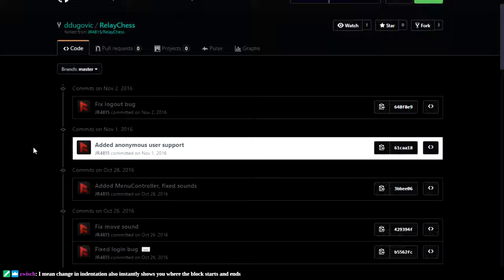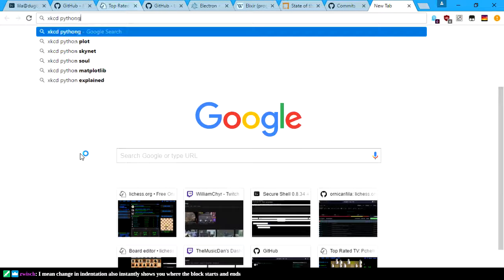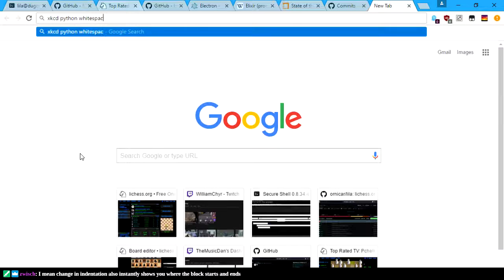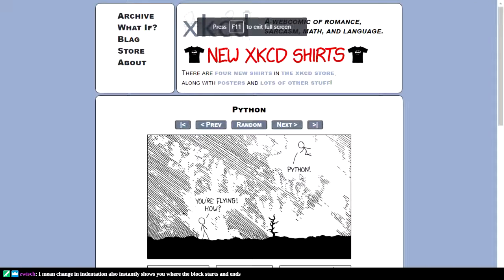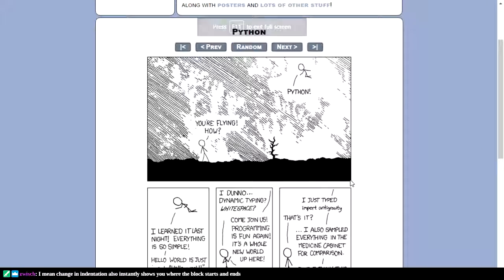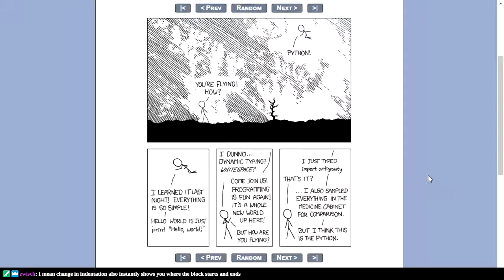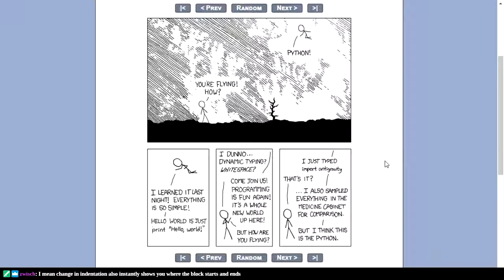Python does depend on indentation. We've got to show this now. Python's how we're flying — I just learned it last night, everything is so simple. Just print hello world. This other developer's like: dynamic typing, whitespace, I just type 'import antigravity' and everything just works. It's perfect. So I don't have to understand what I'm doing at all.